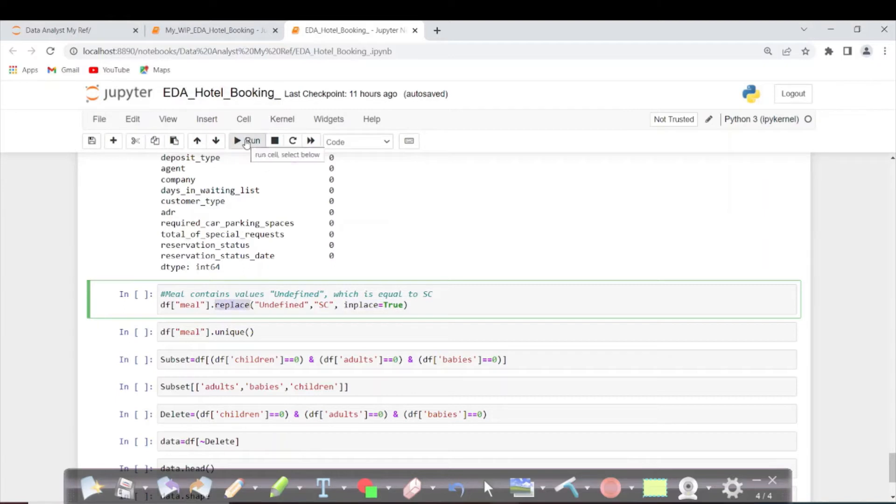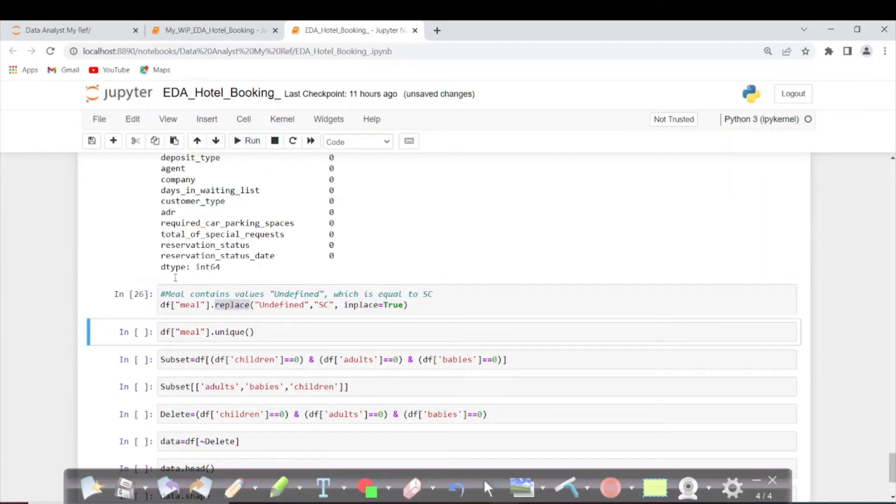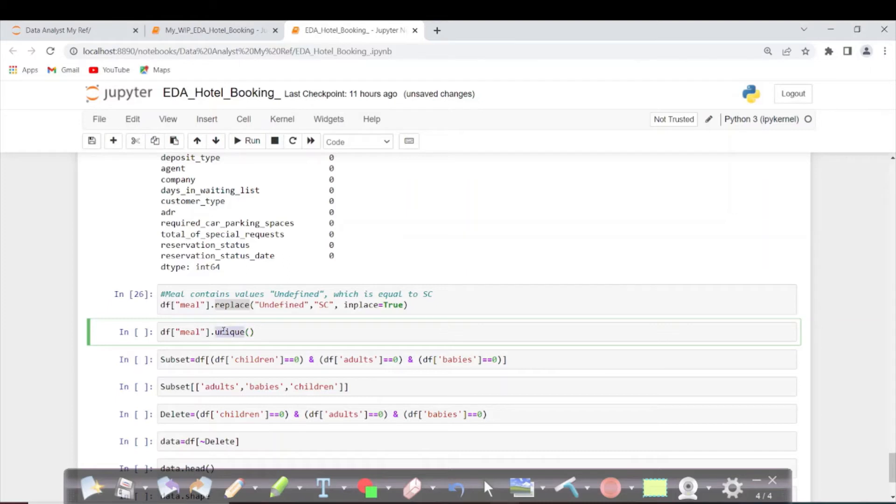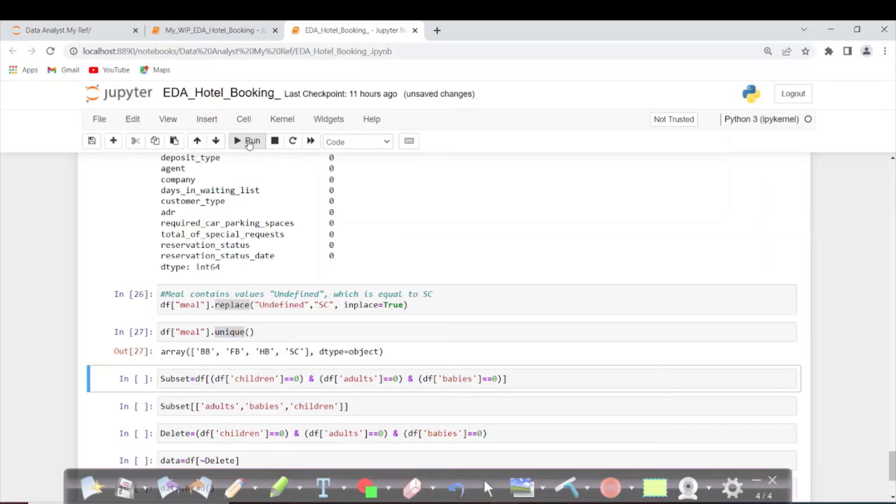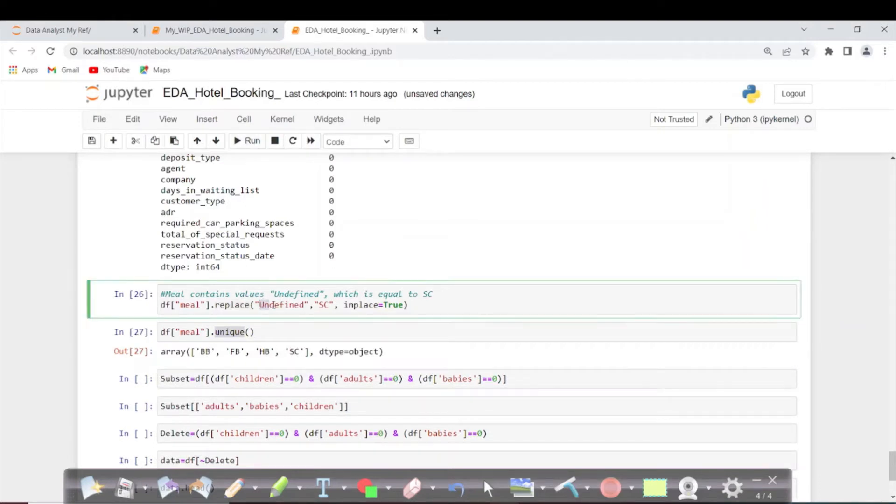Let's execute this. It got executed. Now I want to check what unique values are present under the meal column. unique is used for checking all the unique values. Now we got rid of the undefined row, so we can see only four different meal types.